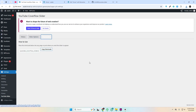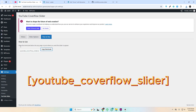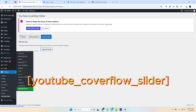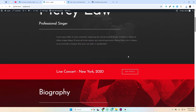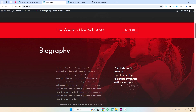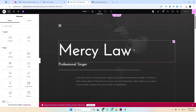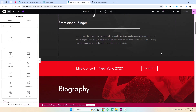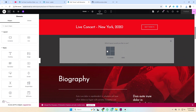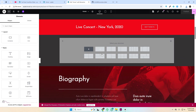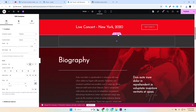Adding the slider is super easy. Just paste the shortcode — YouTube CoverFlow Slider — anywhere in your posts or pages. You can also use this shortcode inside Elementor or any other page builder in WordPress. I'm using Elementor, so I'll add the slider to my homepage inside a full-width container using the shortcode widget.